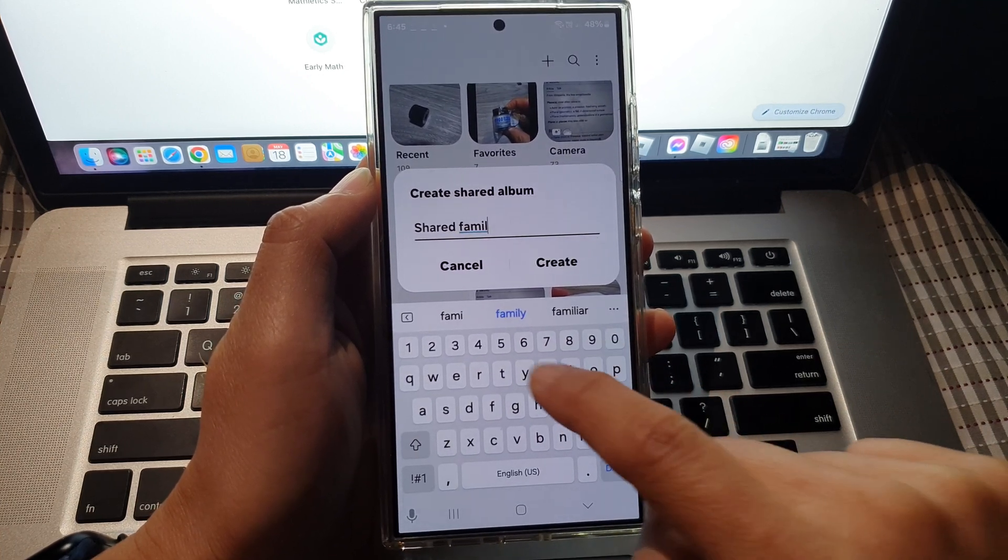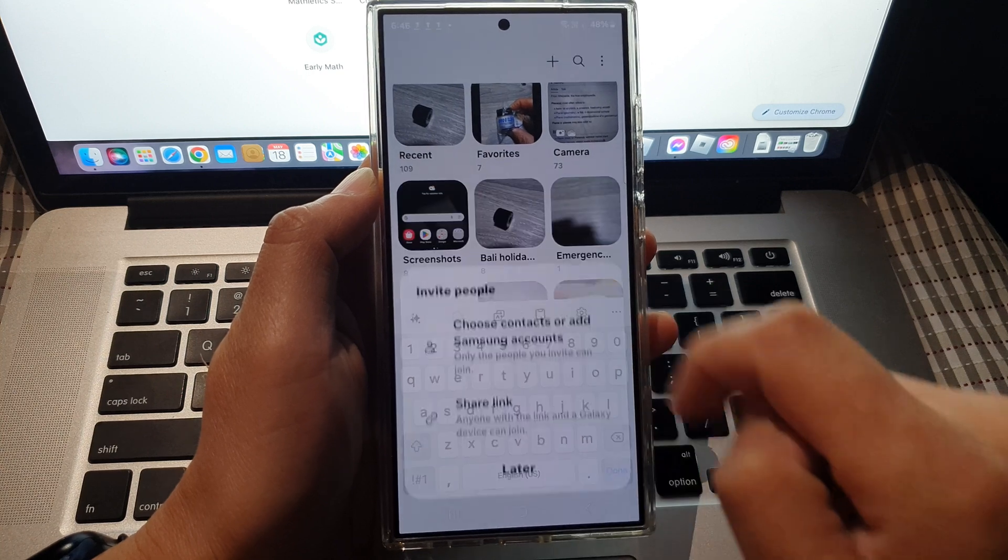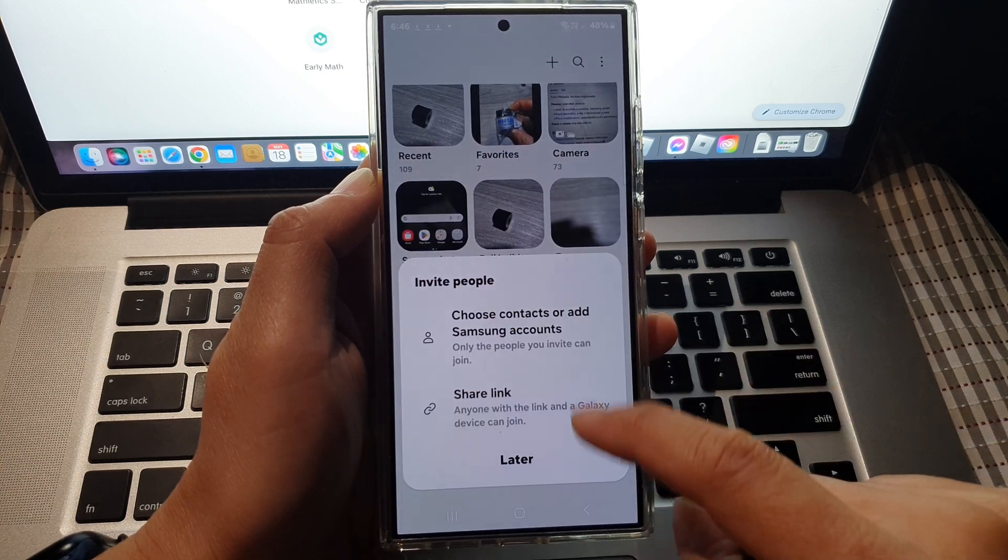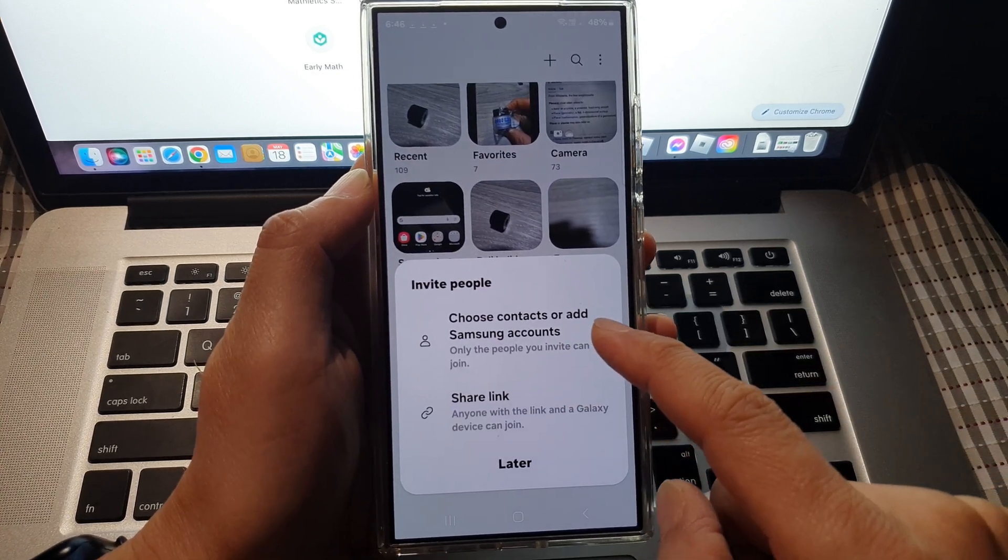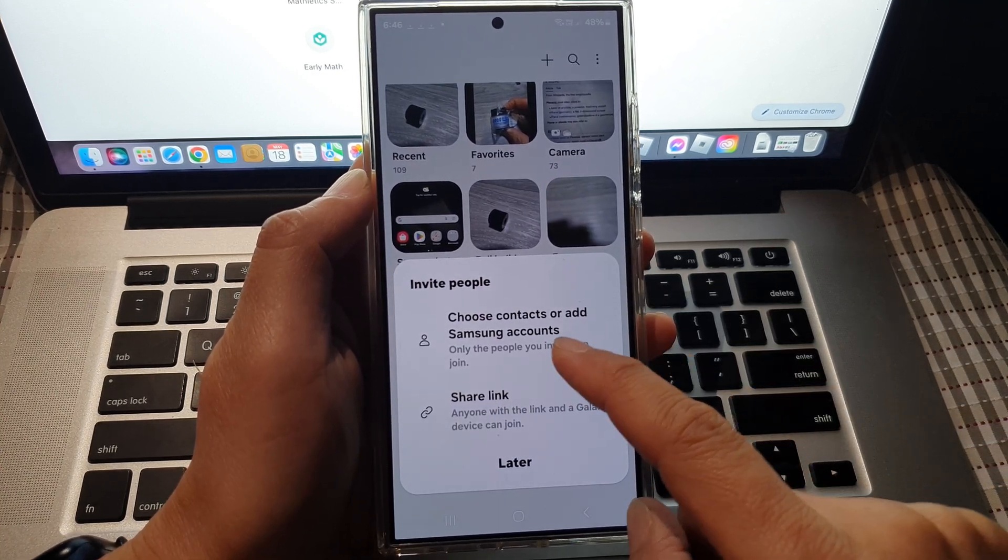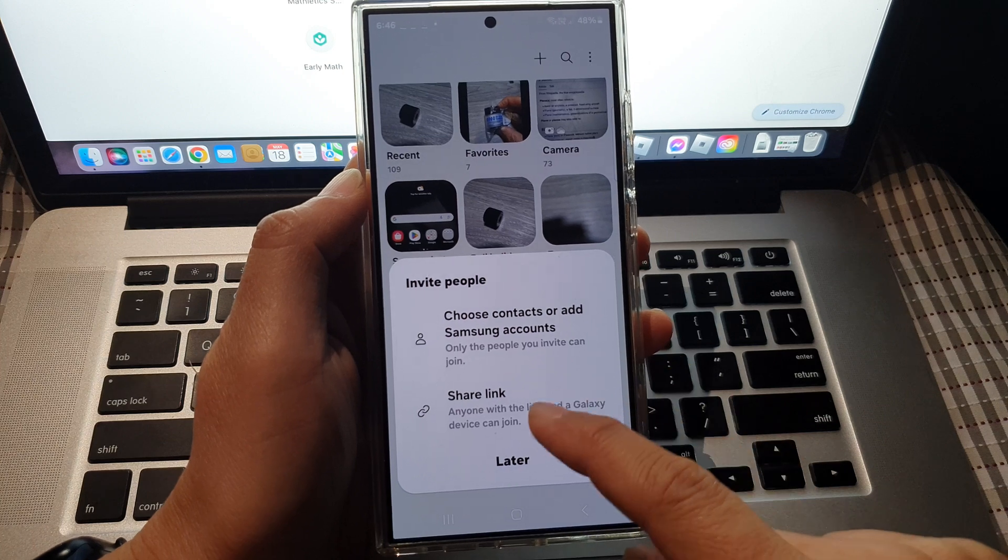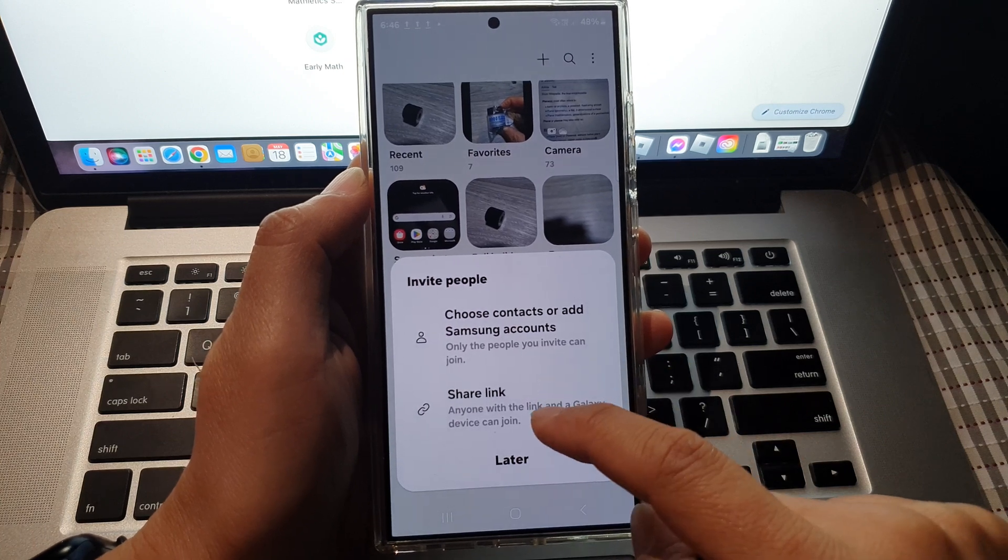Then tap on create. It will ask you to choose contacts, add Samsung accounts, or choose share link. I'll choose a contact here.